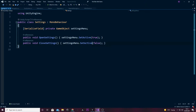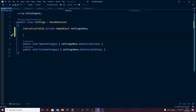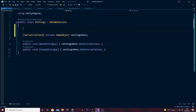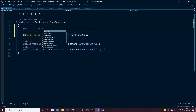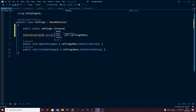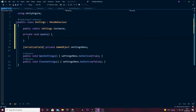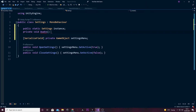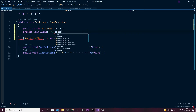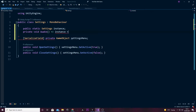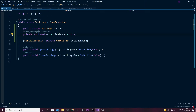We are going to make a public static Settings called 'instance' at the top, because we're going to make a singleton here. And right here I'm going to say private void Awake — instance equals this. Now we've done our void Awake to declare the instance.